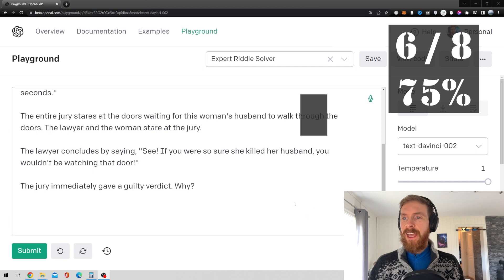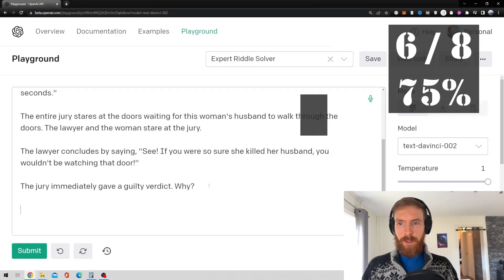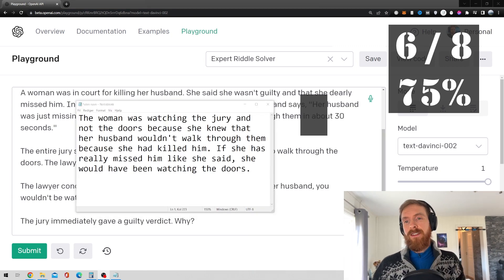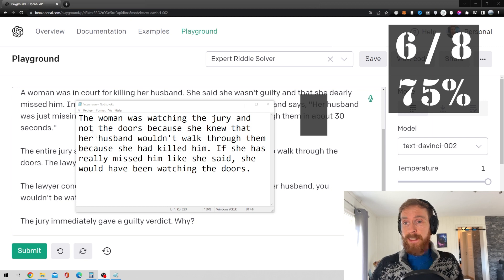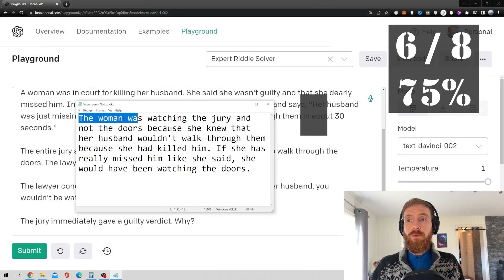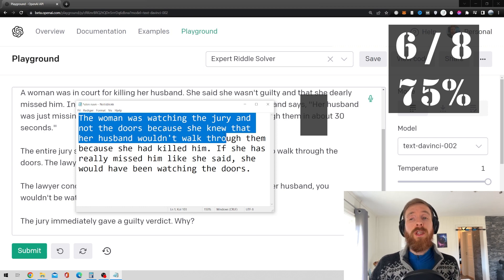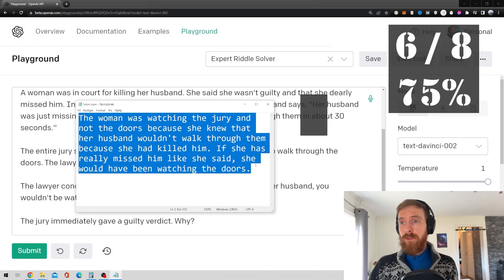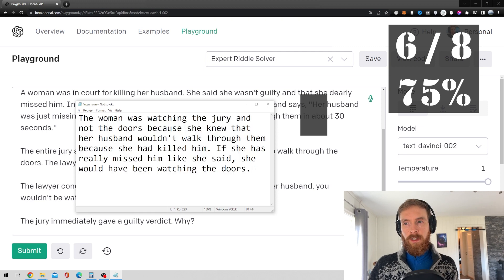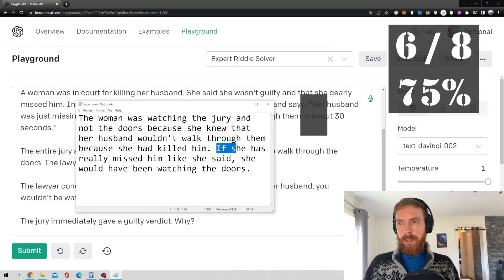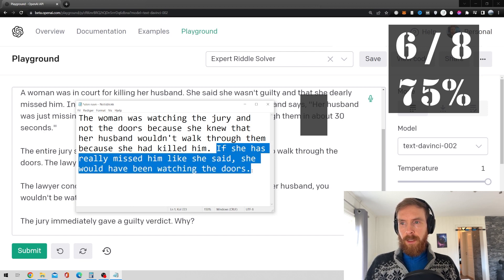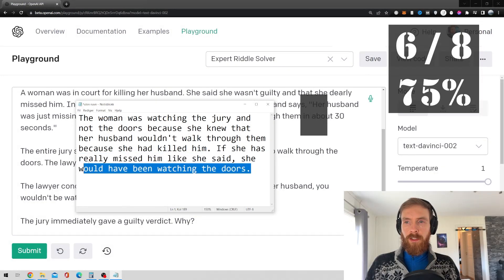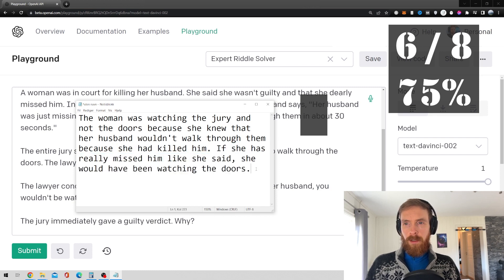Okay, so I don't really remember the answer to this, but let me check that out. Okay, so here I think we have to look at the answer before we ask GPT-3 what it thinks. So, the answer here is, the woman was watching the jury and not the doors because she knew that her husband wouldn't walk through them because she had killed him. If she has, if she has really missed him, like she said, she would have been watching the doors. Okay, so, I guess the answer here is, what we got to look out for is, like the GPT-3 has to say that she would have been watching the doors if she was telling the truth.